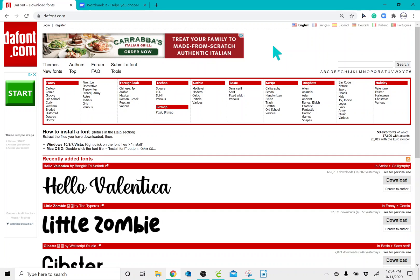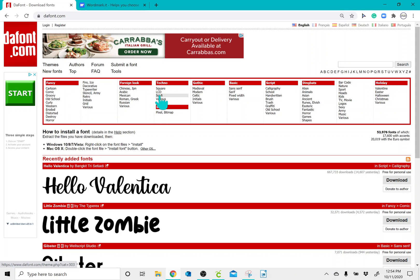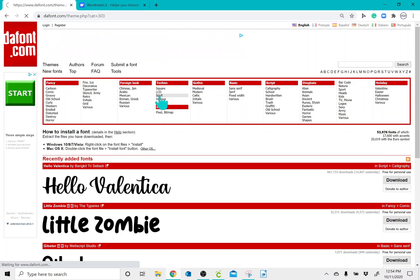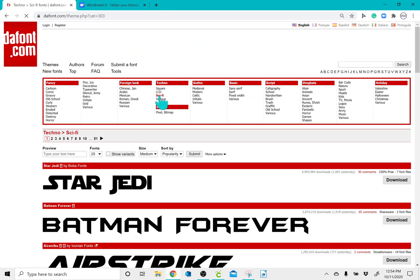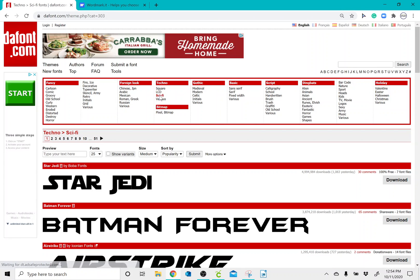So what we're going to do is if you know the name of a font, you can type it in the search bar or you can utilize the different categories to find a font that you like. And really quick, I want to show you how to utilize the settings feature in dafont.com.